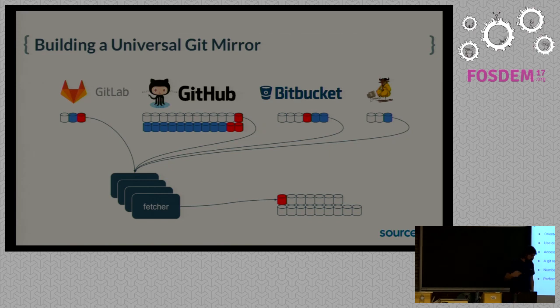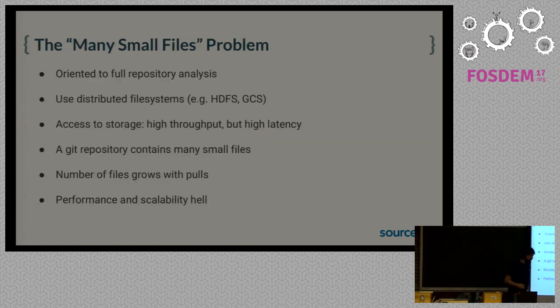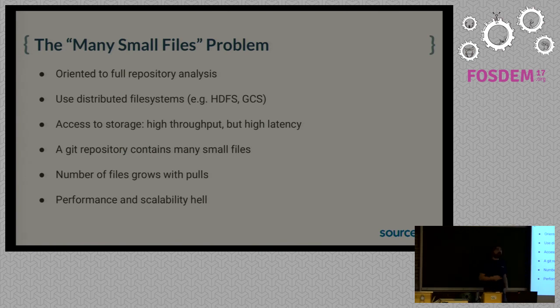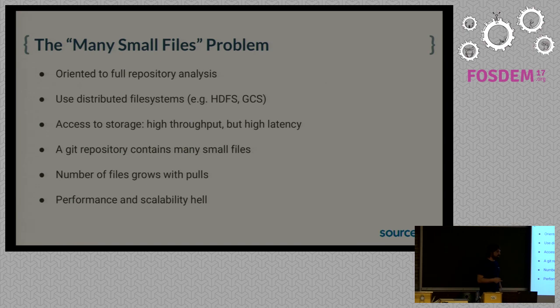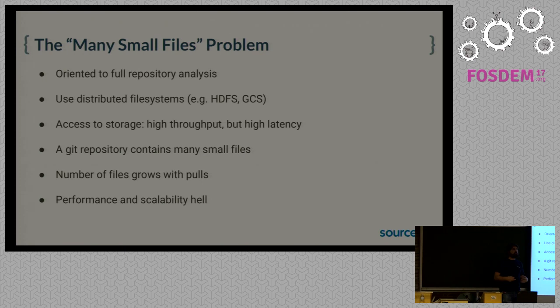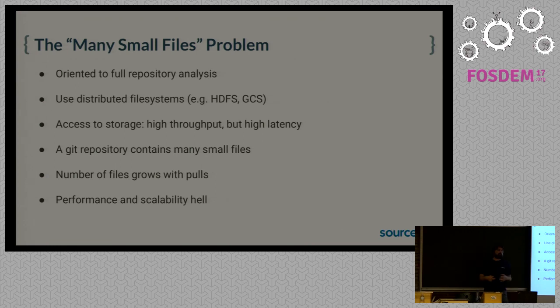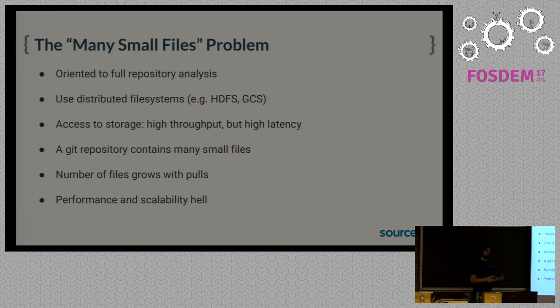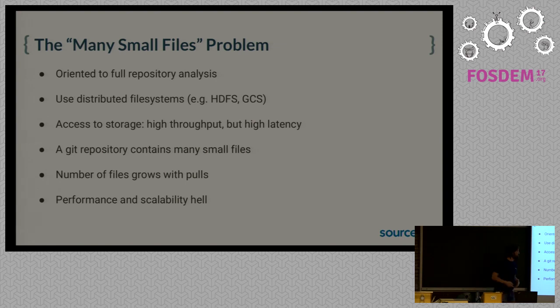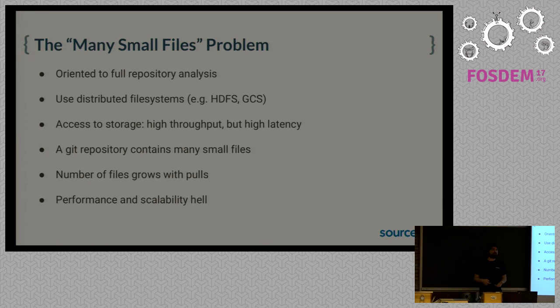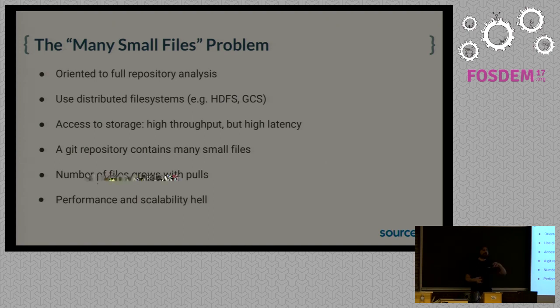The next problem for building this mirror and using it for analyzing is where do we store it. We need a storage that is oriented to full repository analysis. When we open a repository, we open it for analyzing the whole history. In our use cases, it's unlikely that we want to open a repository to get just a commit. So we use distributed file systems for this. We have used HDFS and Google Cloud Storage. And the good thing about these file systems is that they have really high throughput. They have the counterpart, they have high latency.